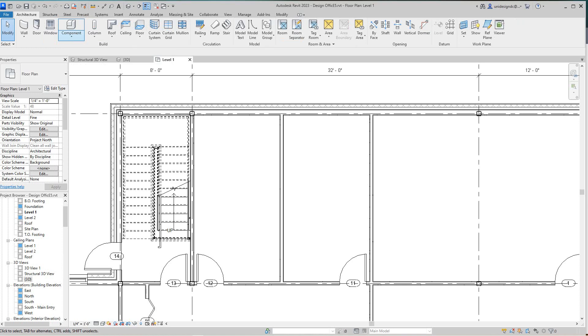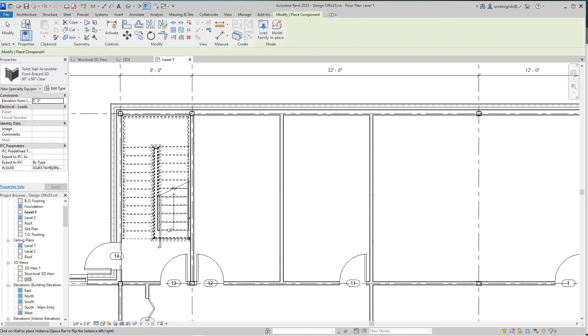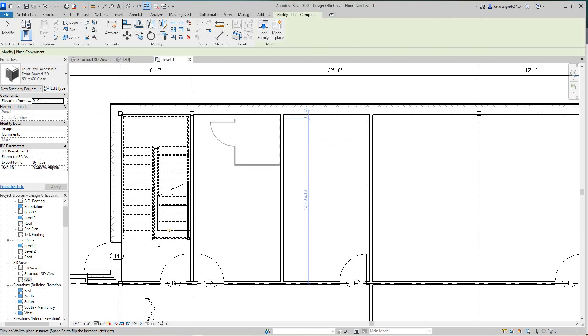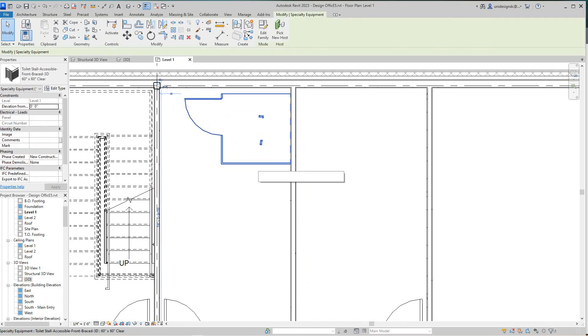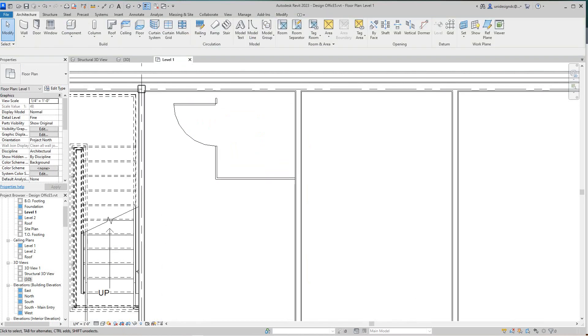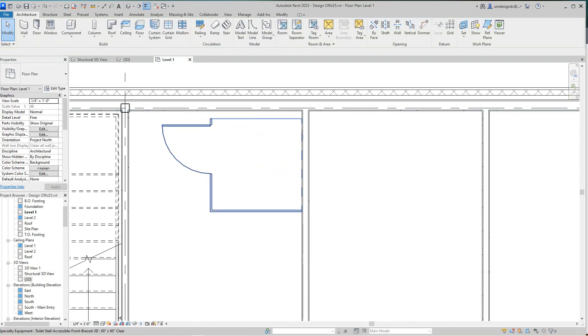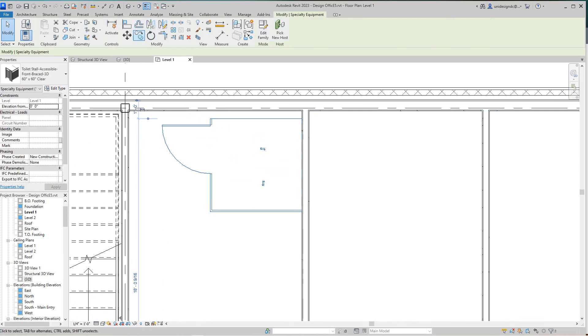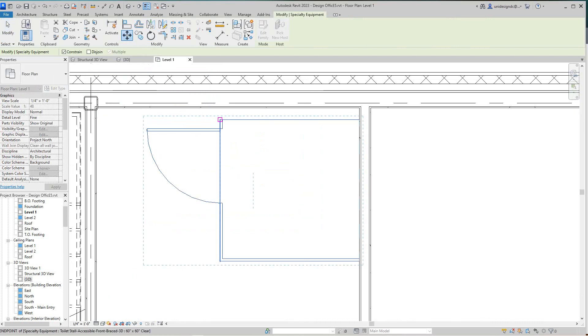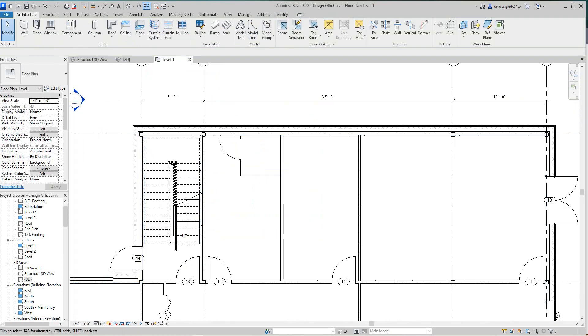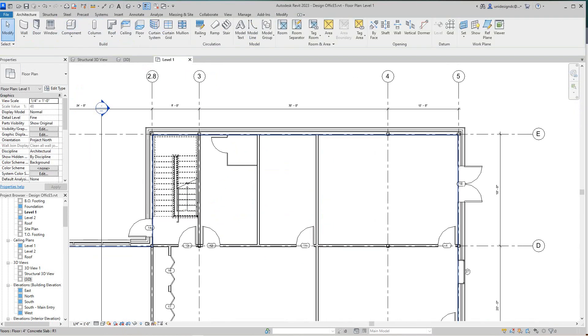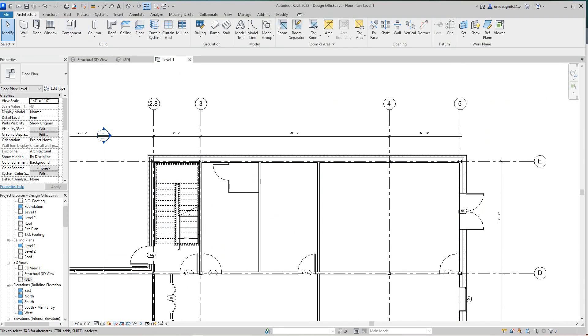I'm going to go architecture component and place my components. I got one there, and I'm going to place my components here, just moving these up. Then I got another one here.